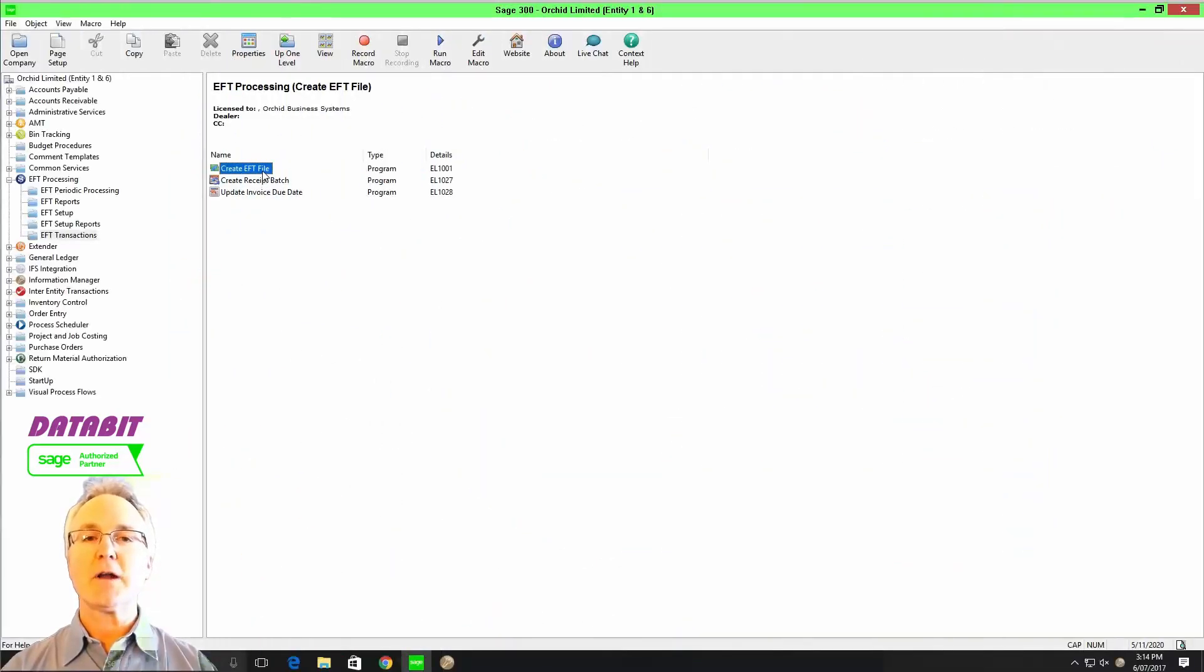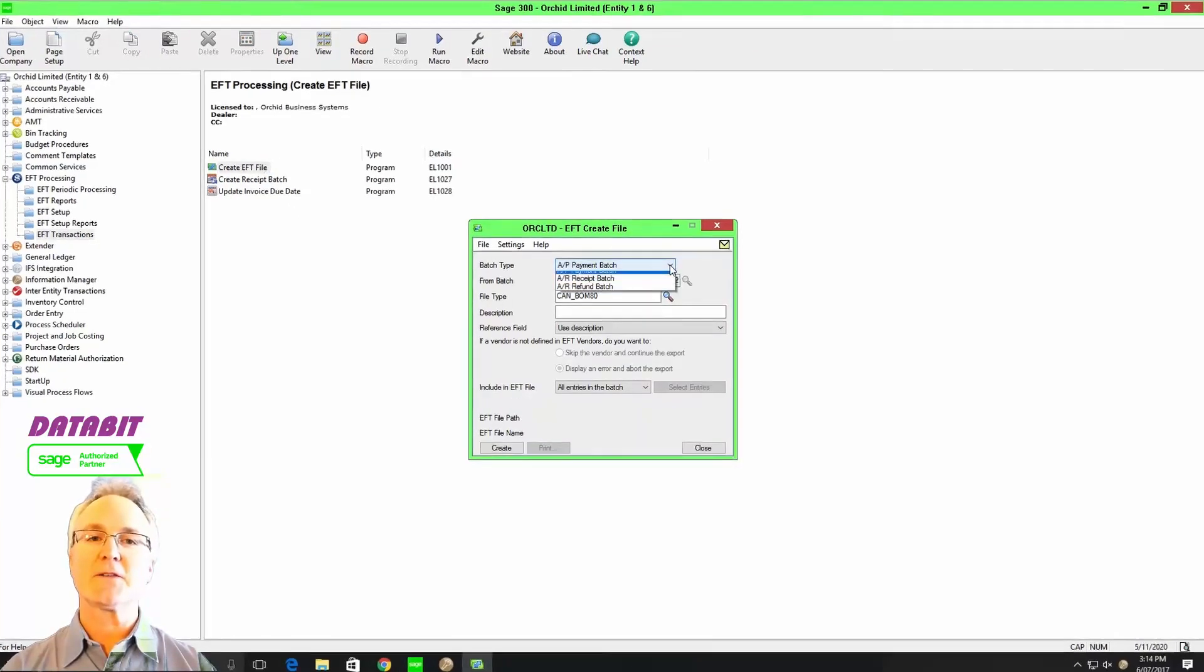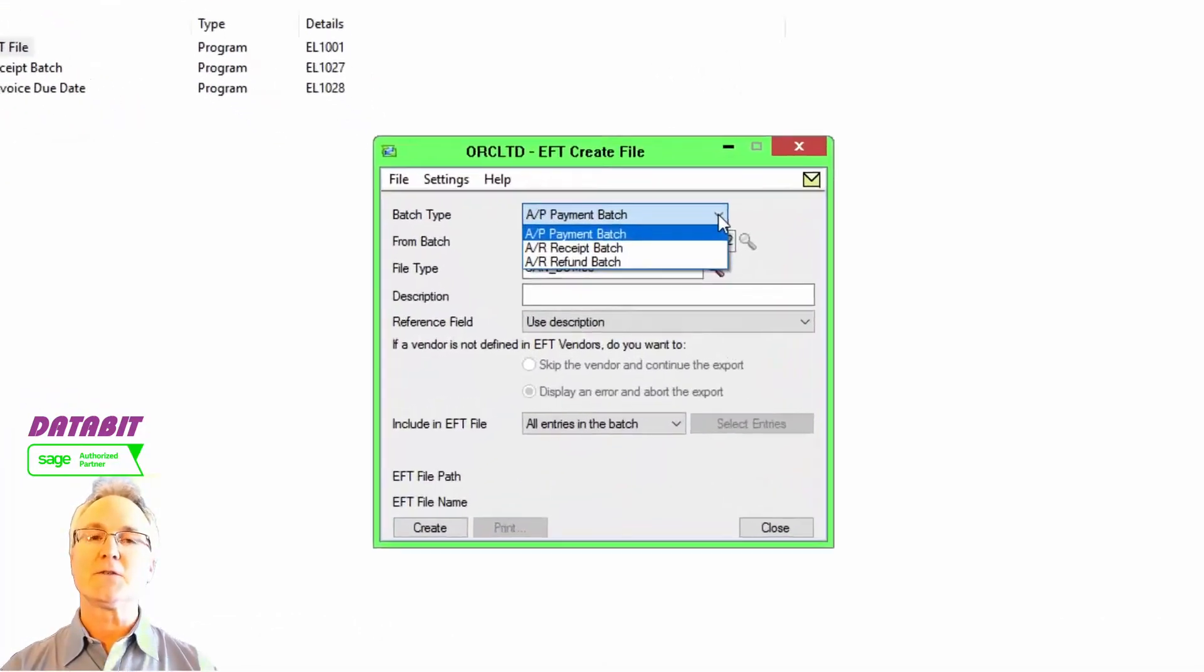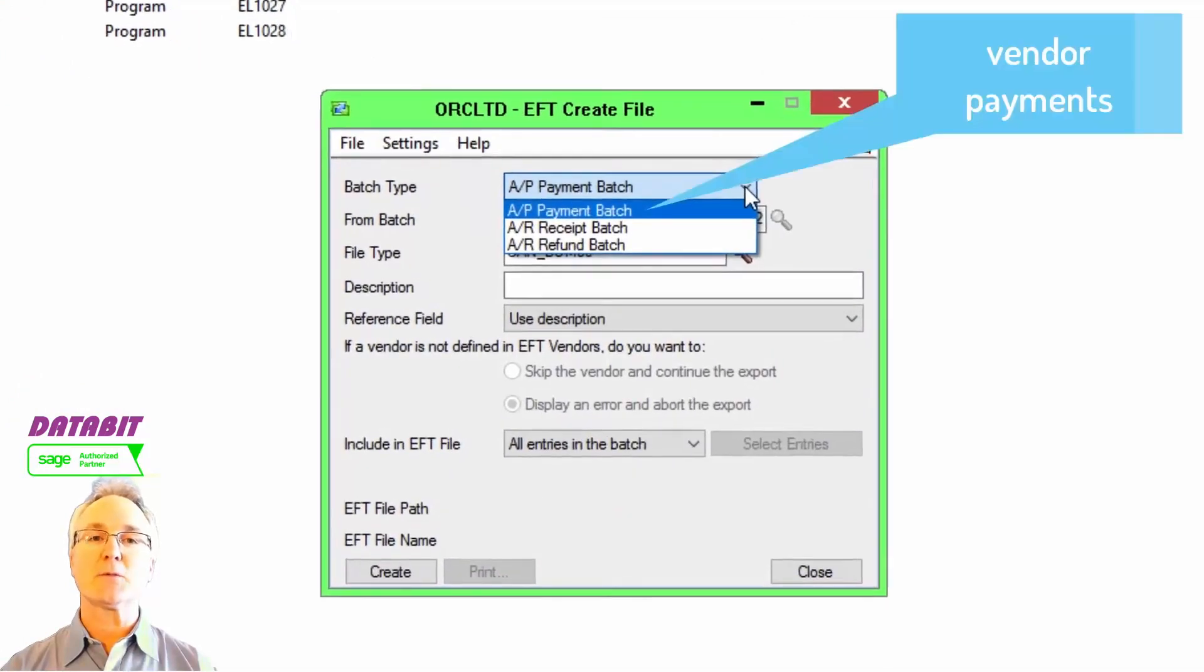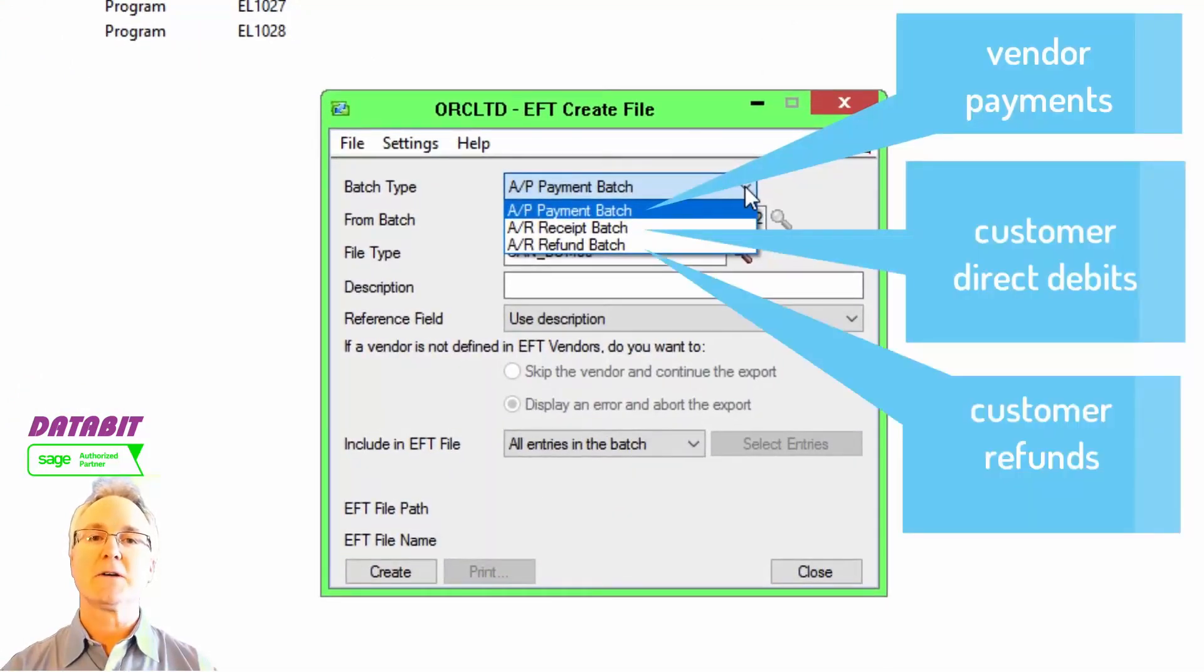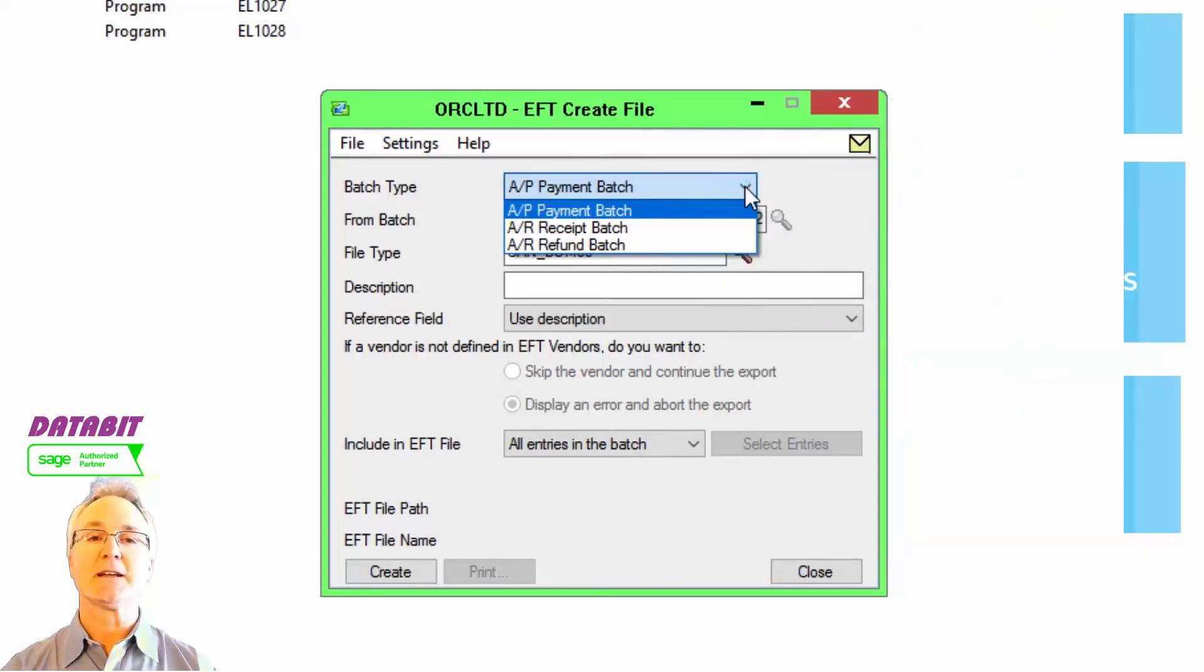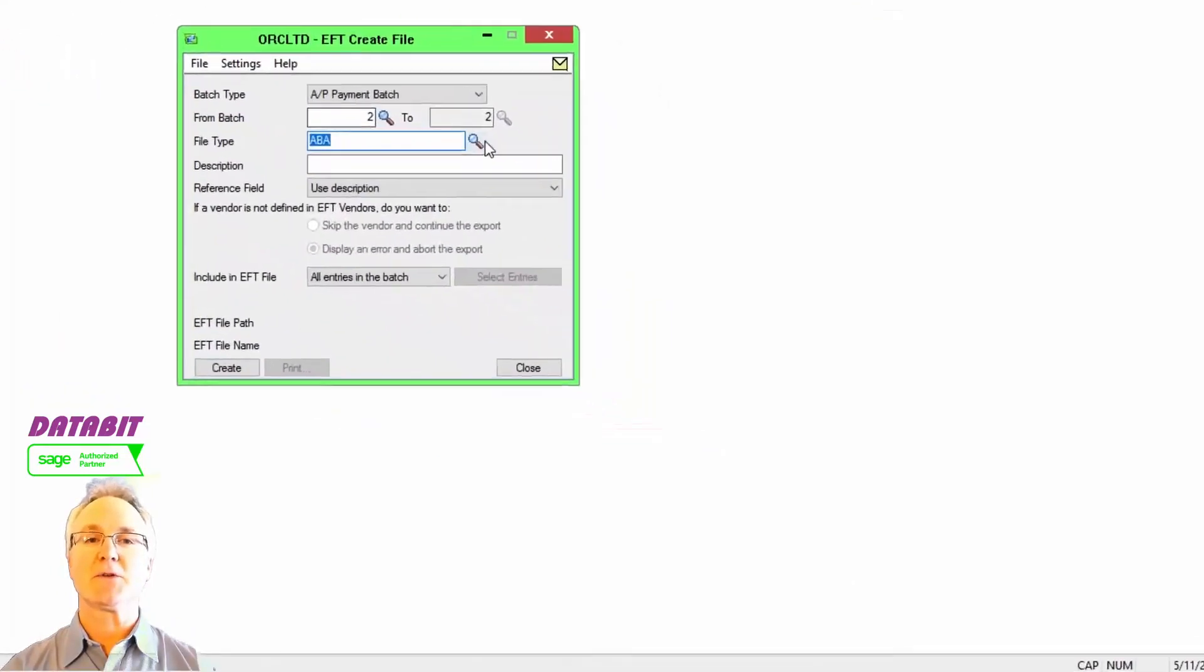If you're an organization that needs to send payments electronically to vendors, to do direct debits to pull money from customer accounts, or manage AR refunds electronically, EFT processing might be a solution for you.